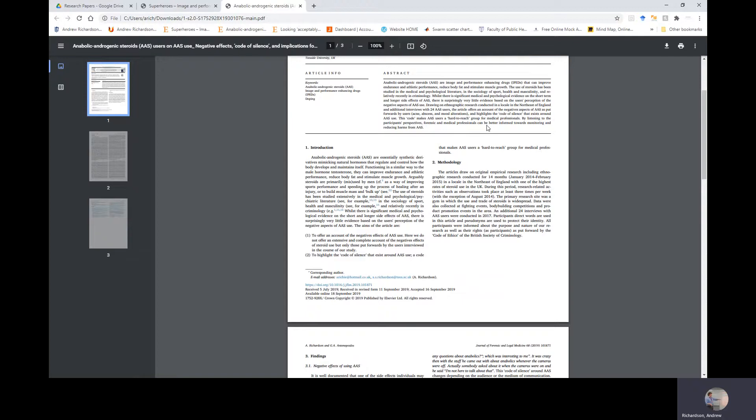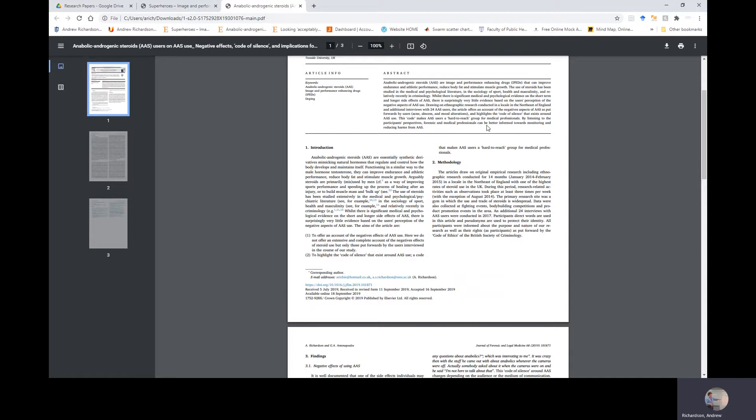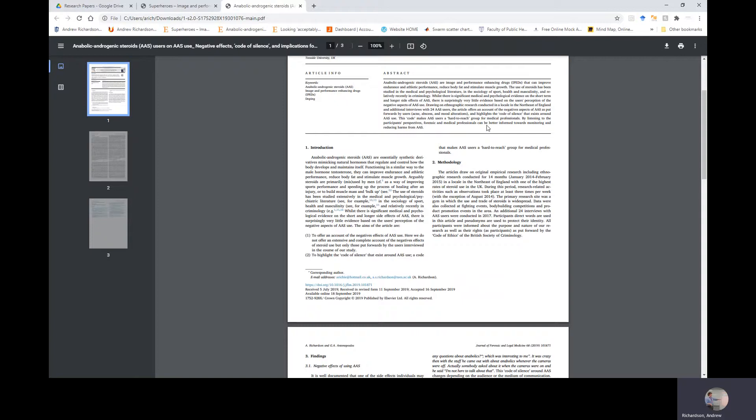Introduction: Anabolic androgenic steroids are essentially synthetic derivatives mimicking natural hormones that regulate and control how the body develops and maintains itself, functioning in a similar way to the male hormone testosterone. They can improve endurance and athletic performance, reduce body fat, and stimulate muscle growth. Steroids are primarily misused by men as a way of improving sports performance and speeding up the process of healing after an injury or to build muscle mass. The use of steroids has been studied extensively in the medical, psychological, and psychiatric literature, in sociology, sport, health, masculinity, and relatively recently in criminology.